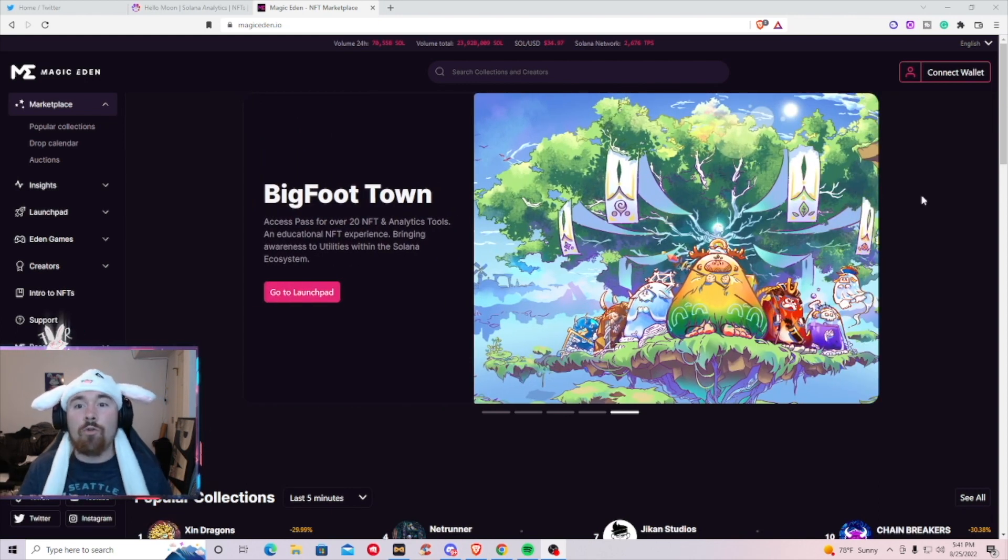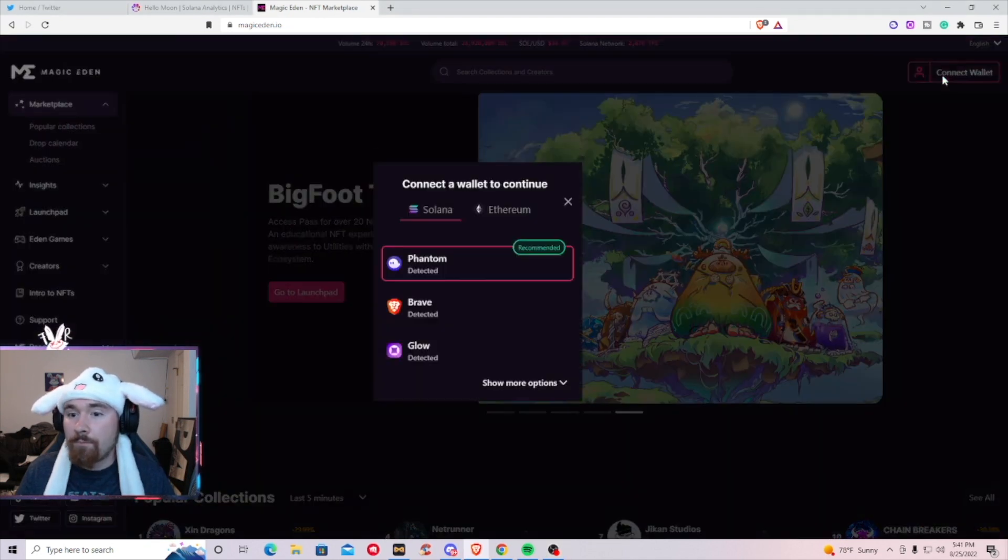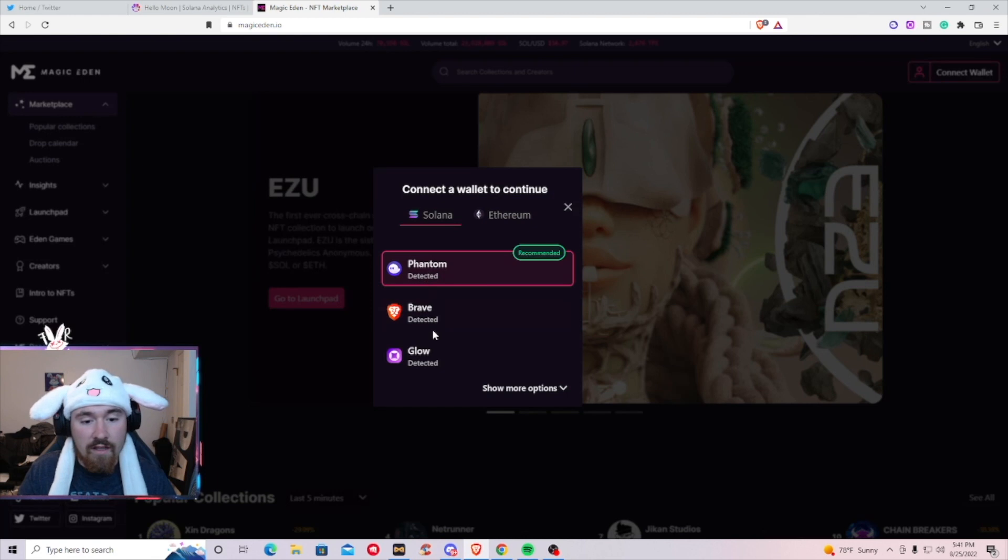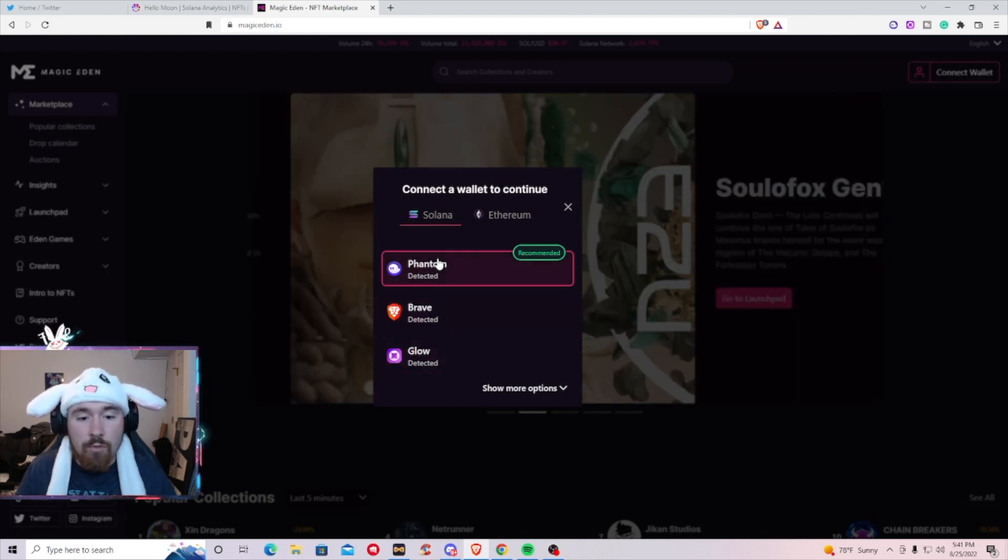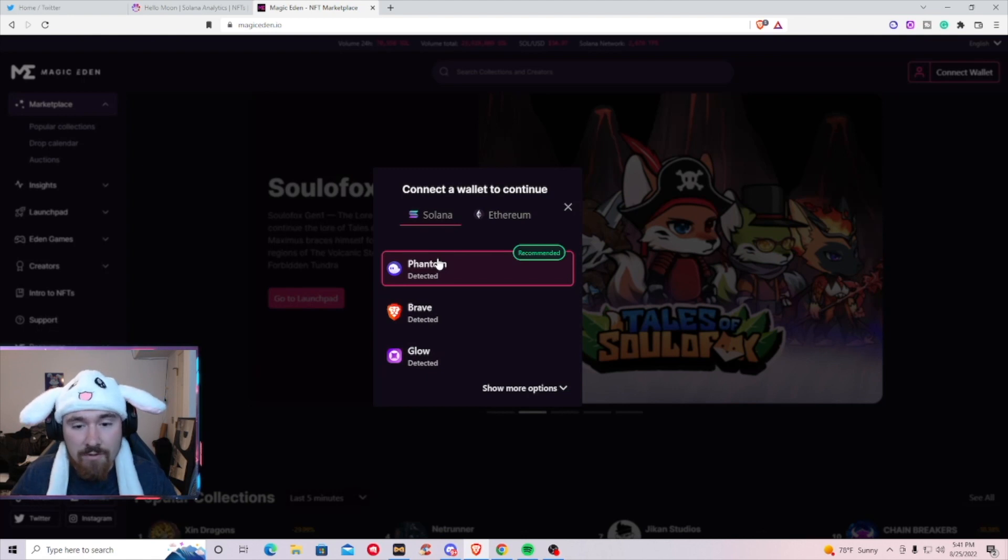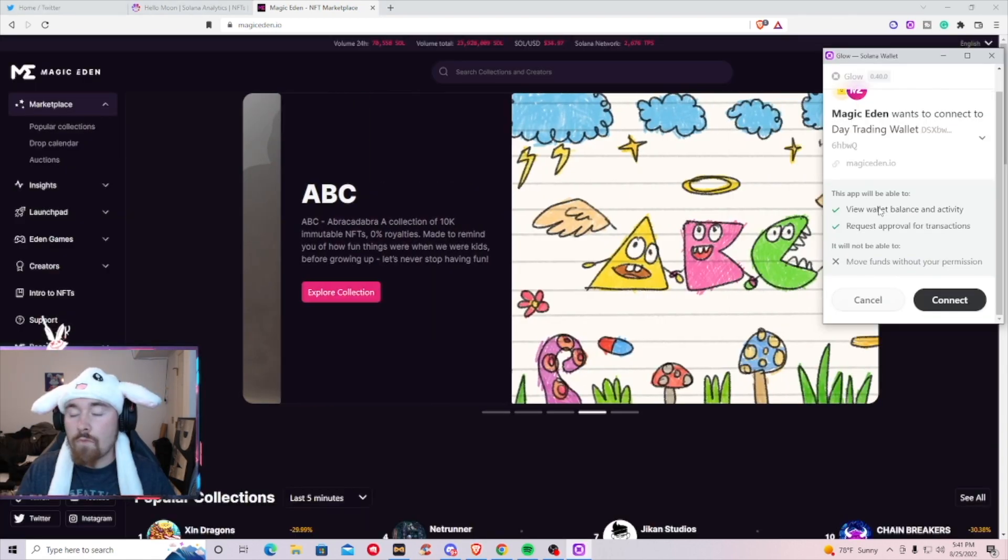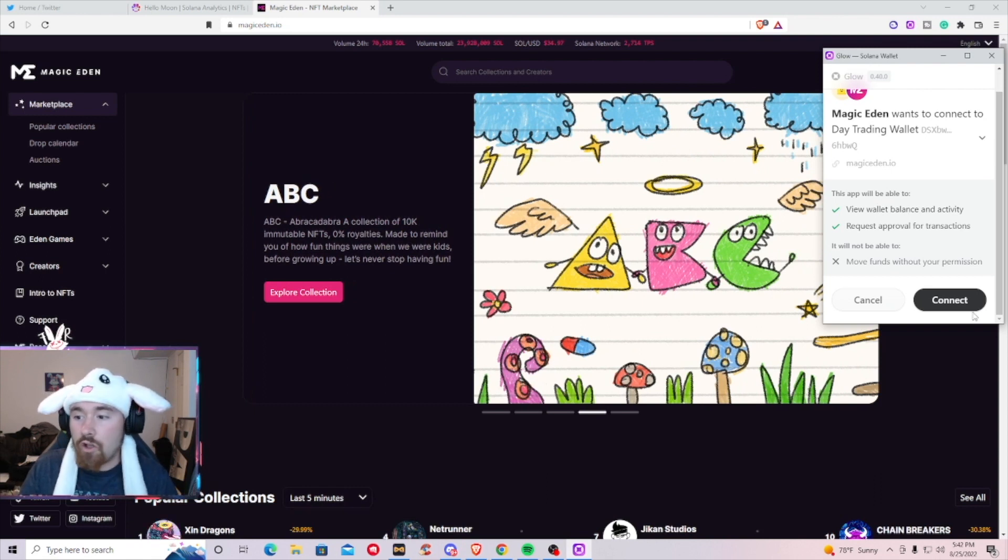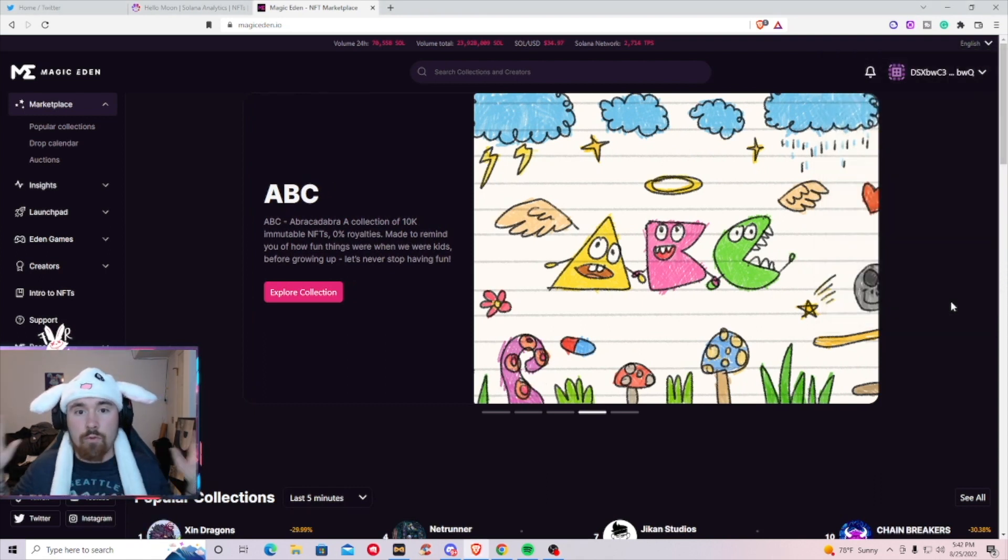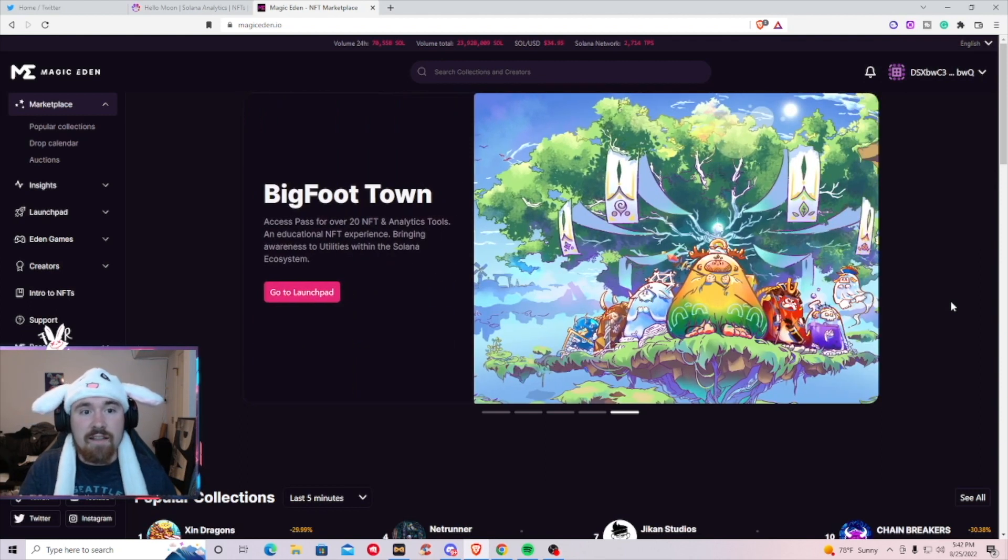The first thing you want to do is connect your wallet on the top right side. You'll see connect wallet, all you got to do is click it once and it'll bring up either Phantom or Glow. For this video I'll be using Glow. It'll say we'd like to connect your wallet, all you have to do is hit connect. Boom, you're in, that's the hardest part.